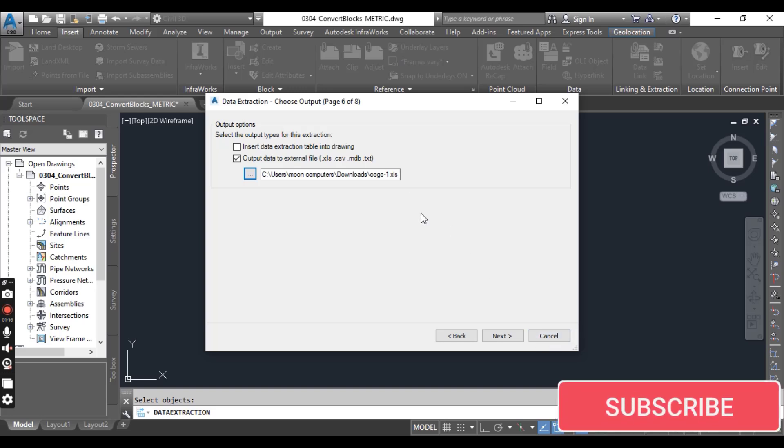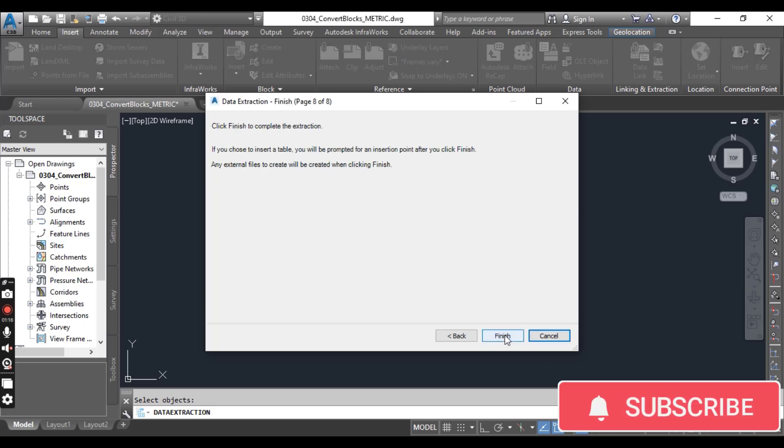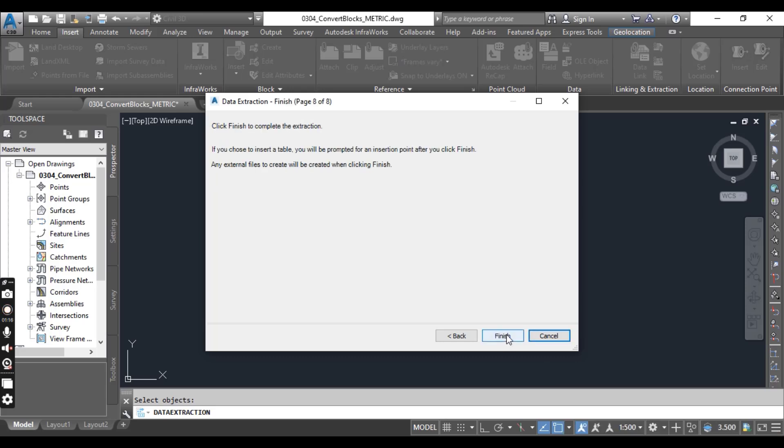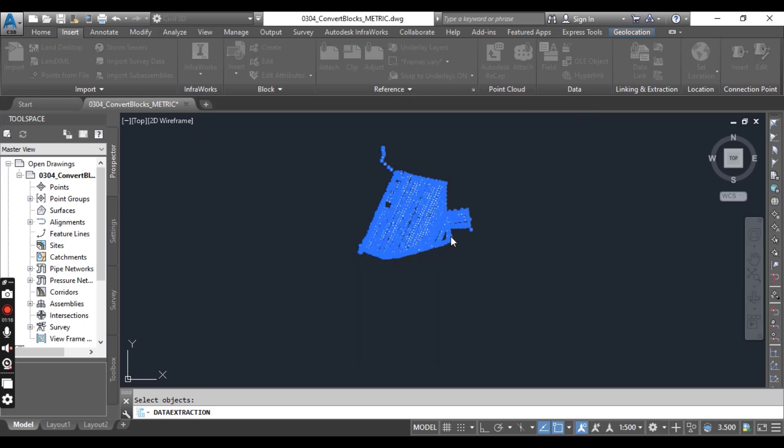Now on page 8 of 8, click Finish. It will take some time to extract your data from these AutoCAD blocks.